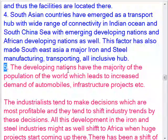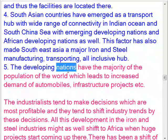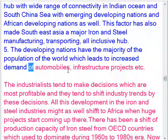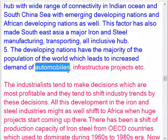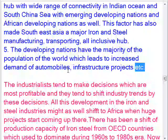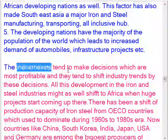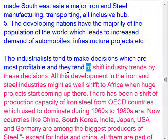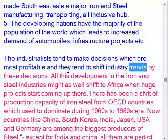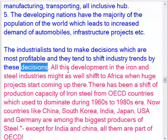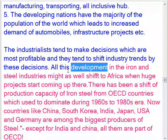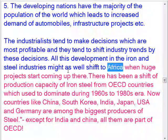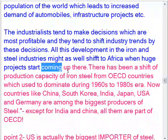Factor 5: The developing nations have the majority of the world's population, which leads to increased demand for automobiles and infrastructure projects. The industrialists tend to make decisions which are most profitable, and they tend to shift industry trends by these decisions. All this development in the iron and steel industries might also shift to Africa when huge projects start coming up.